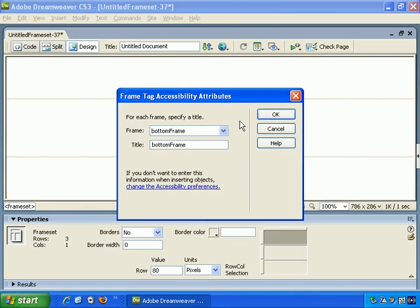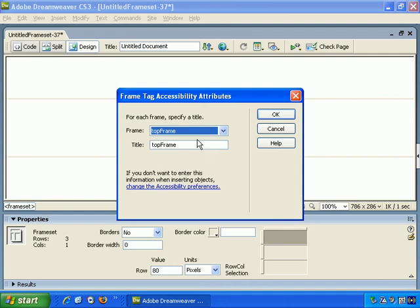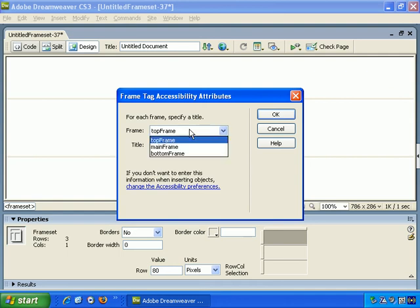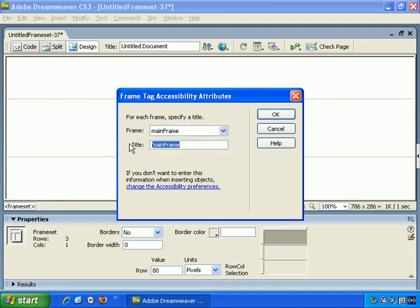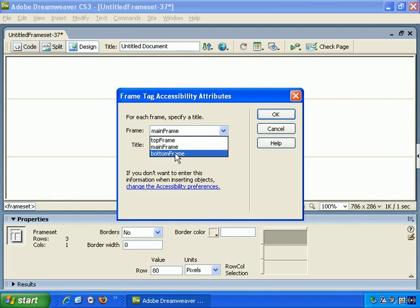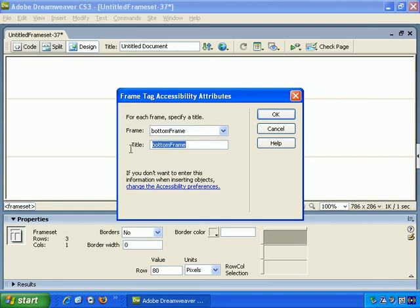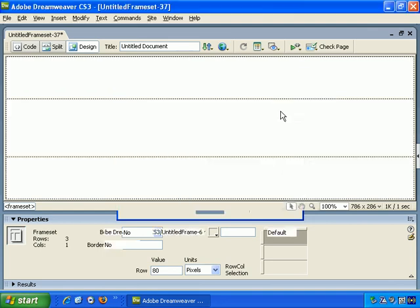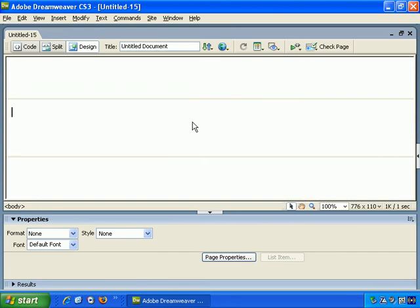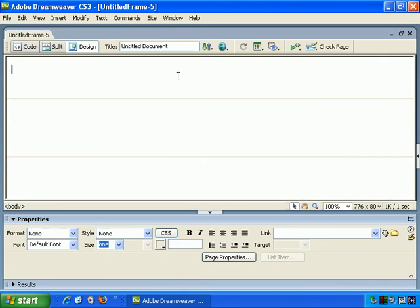For each frame, specify a title. Top Frame. We can just call it Top Frame. Main Frame? You can call it Main Frame, or you can change that. Bottom Frame? We can stick with calling it Bottom Frame.